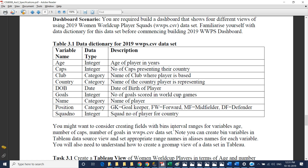You may want to consider creating fields with bins — interval ranges — for variable ages, number of caps, and number of goals in WPS. You can create bin variables in the data source and set appropriate range names and aliases for each. You will need to understand how to create a true view of the dataset in Tableau.